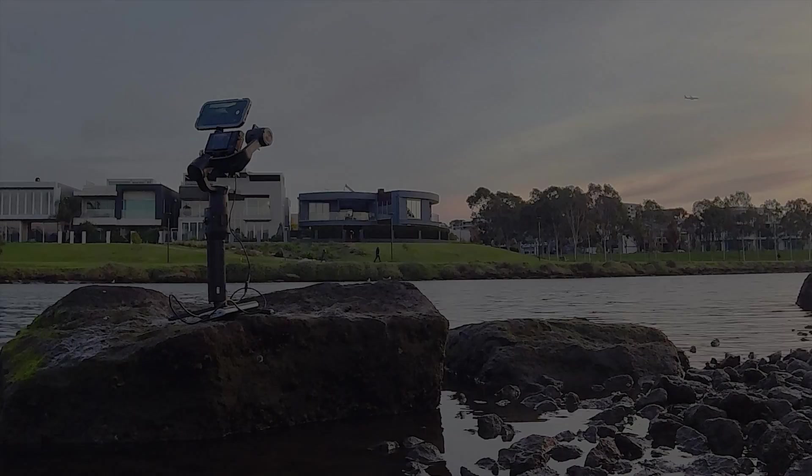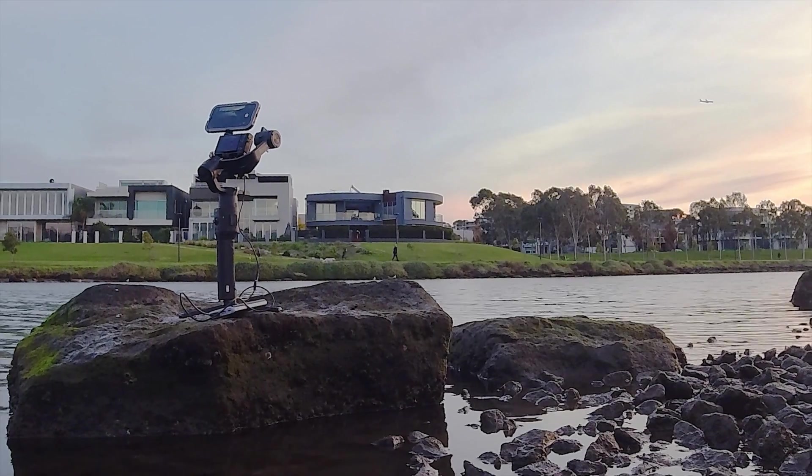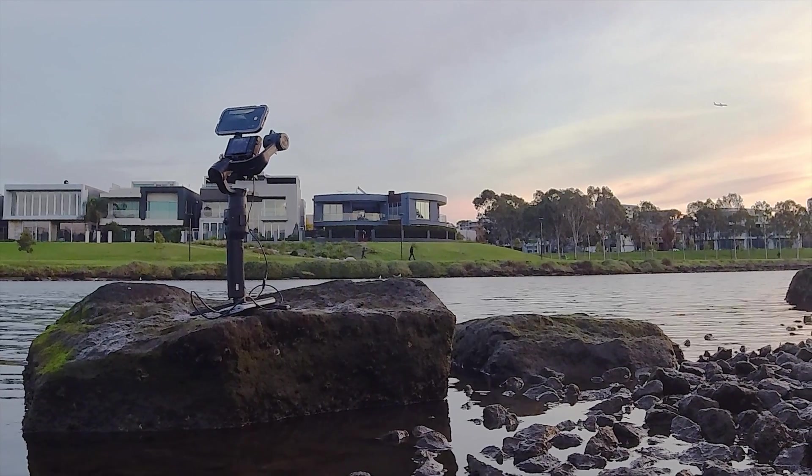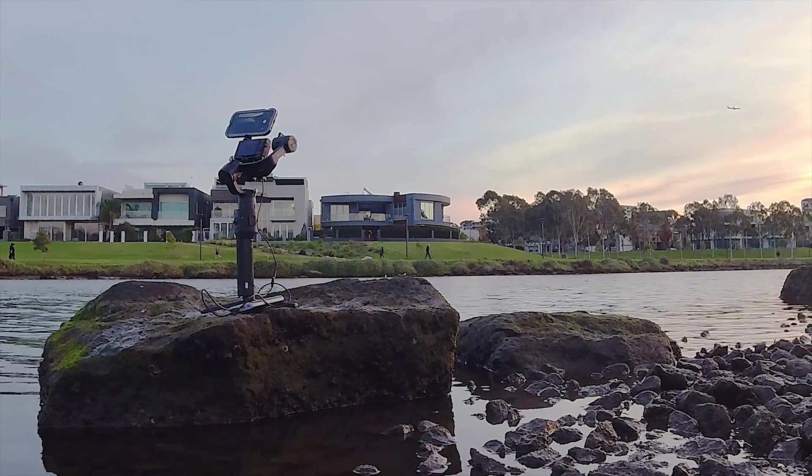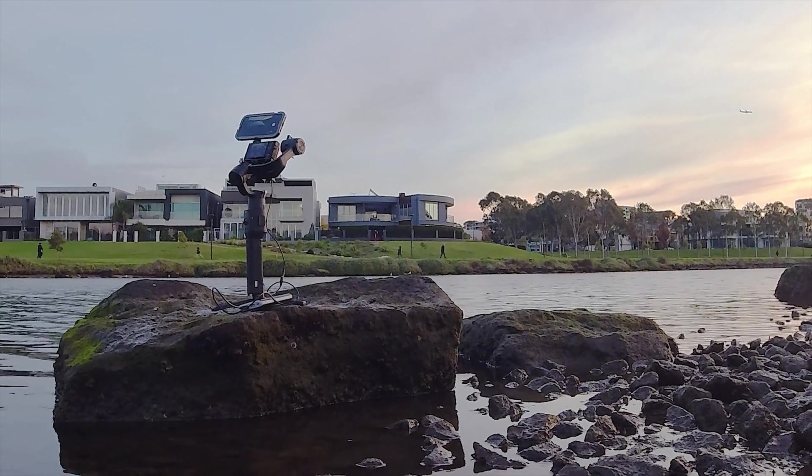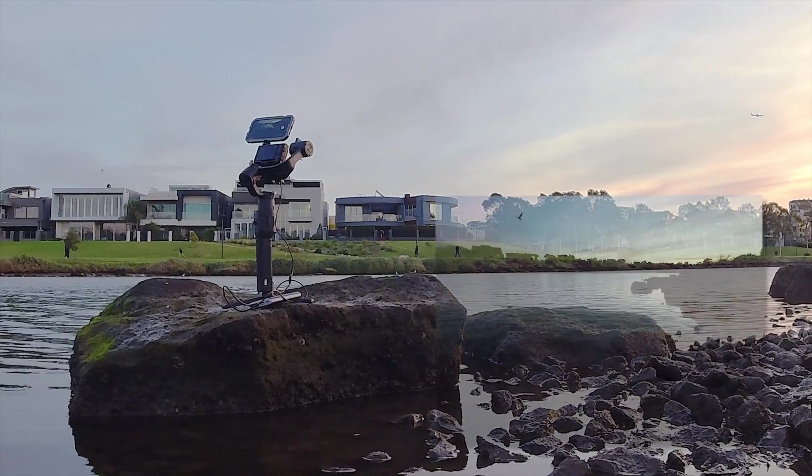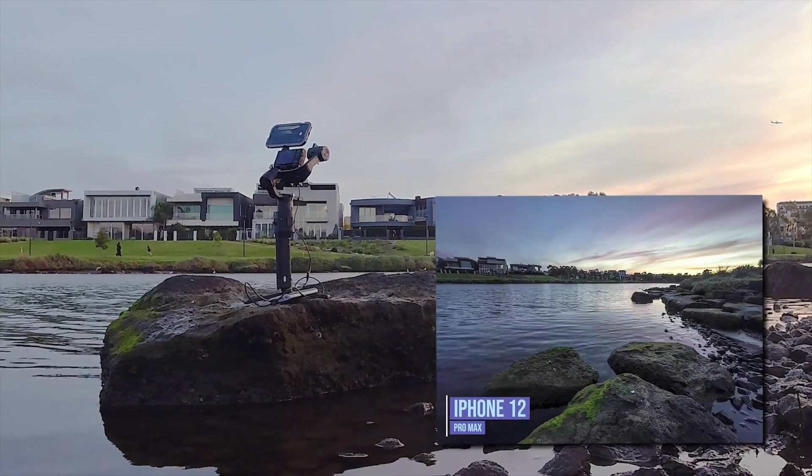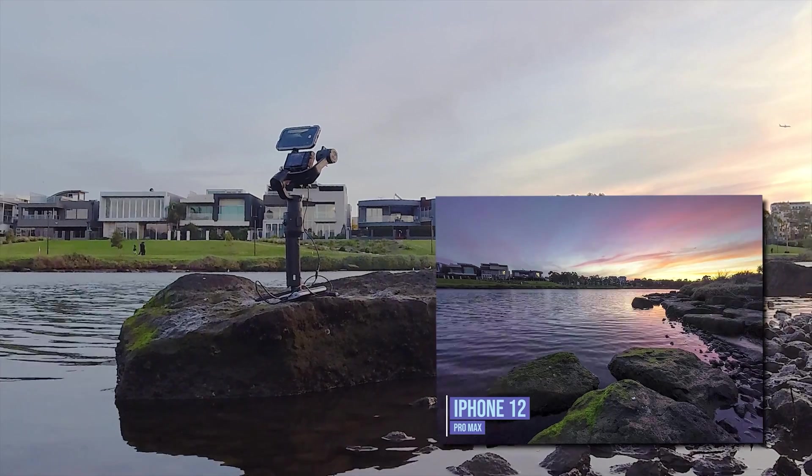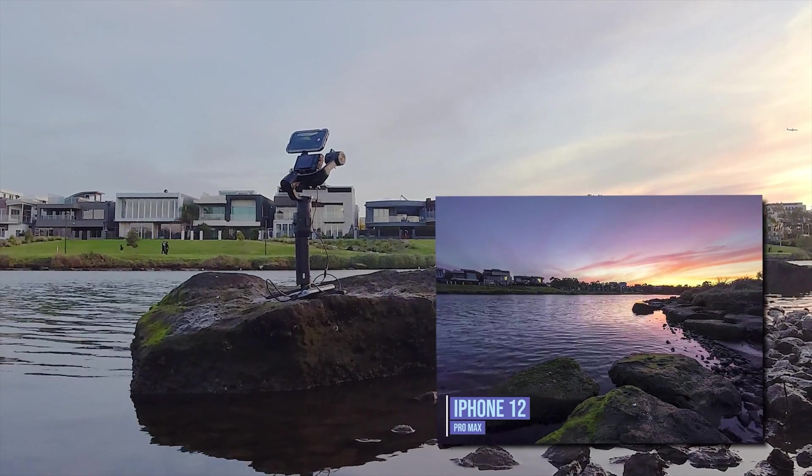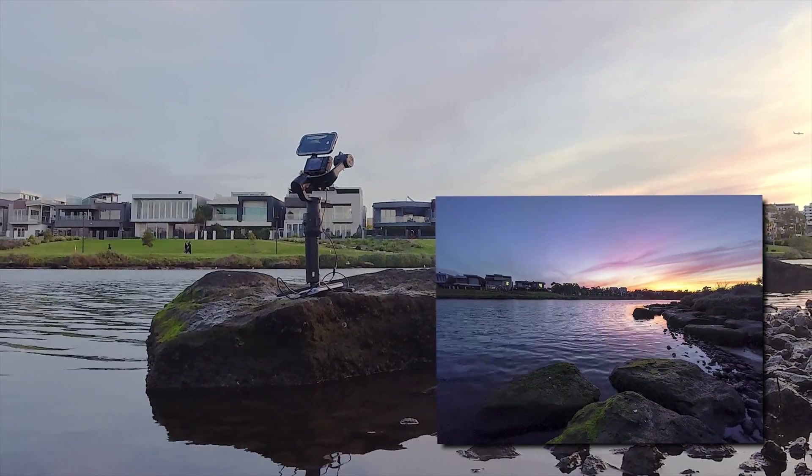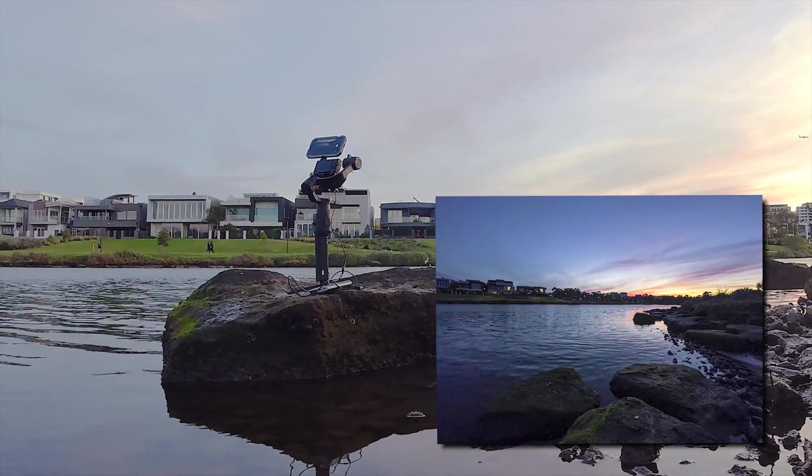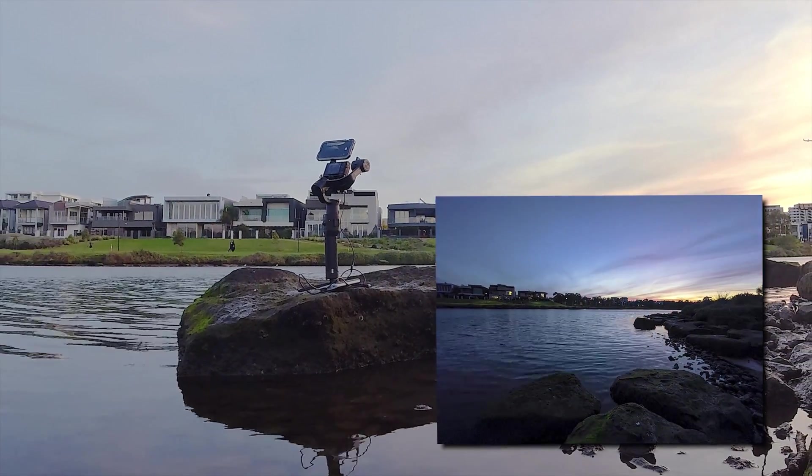The Bluetooth remote shutter app needs to always be showing on screen below the overlay otherwise the time lapse capture will be interrupted even though the intervalometer will keep on working as it continues to virtually press the same area regardless.